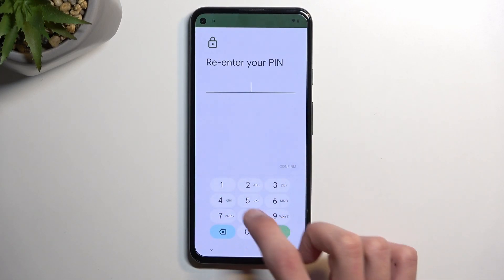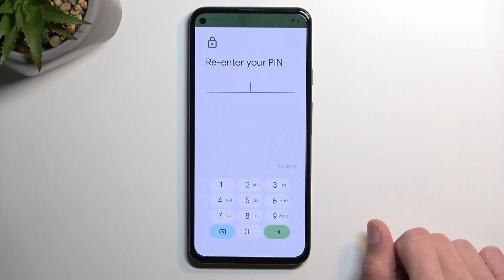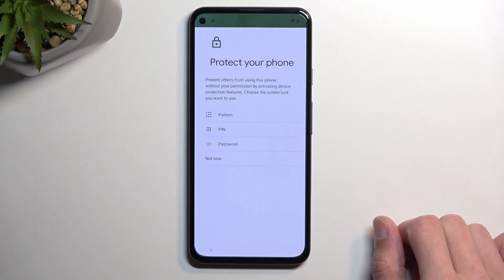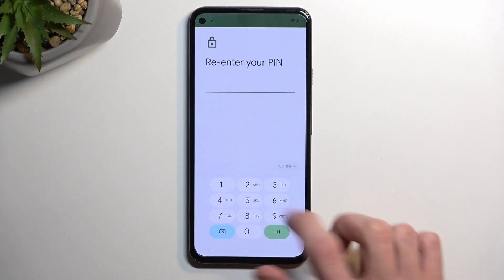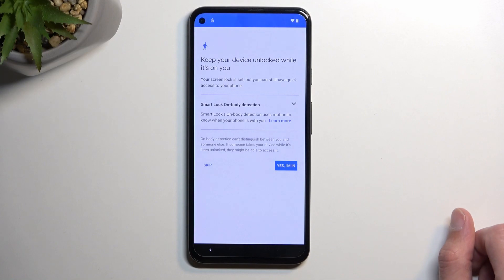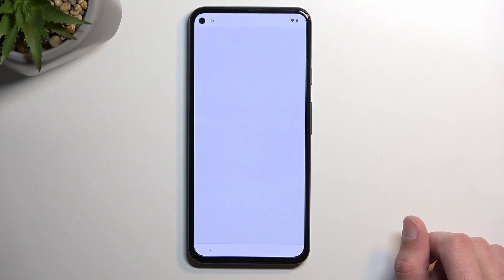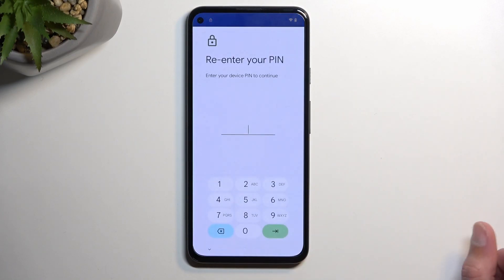Nothing again — keep repeating it. There we go! As you can see it now took us to the next page. 'Keep your device unlocked while it's on you' — I can skip this.